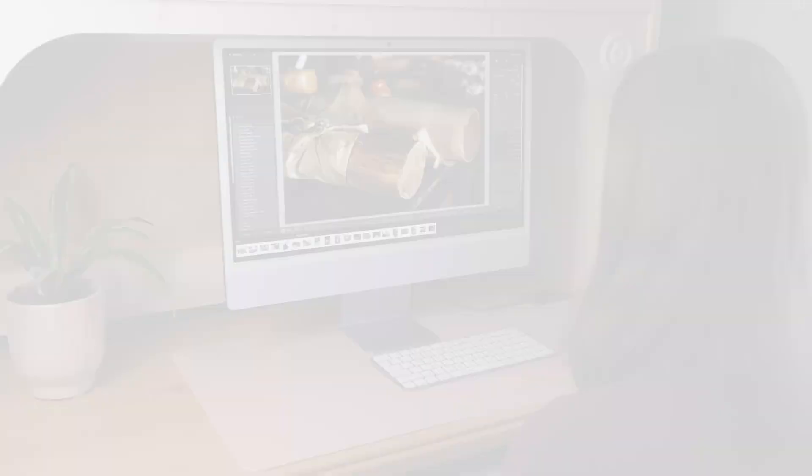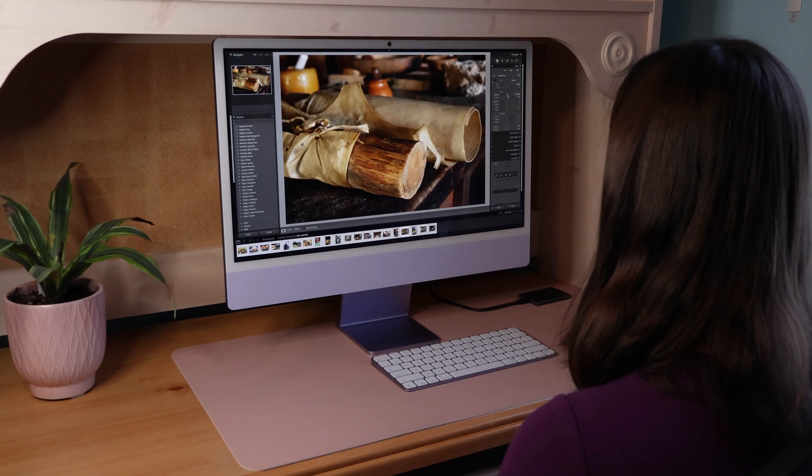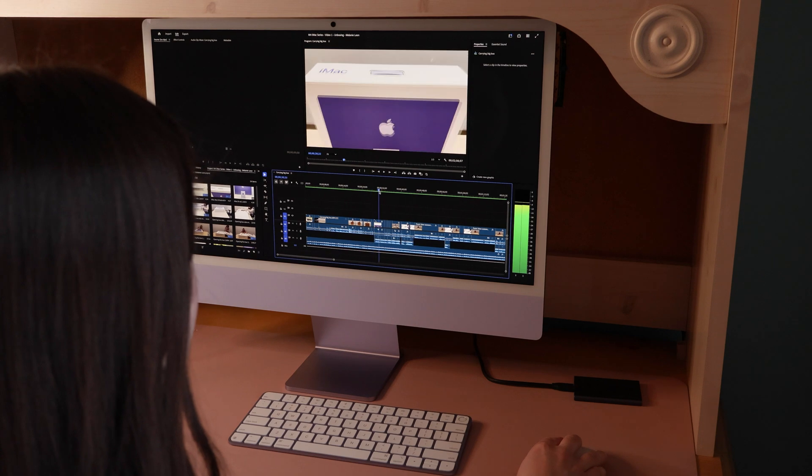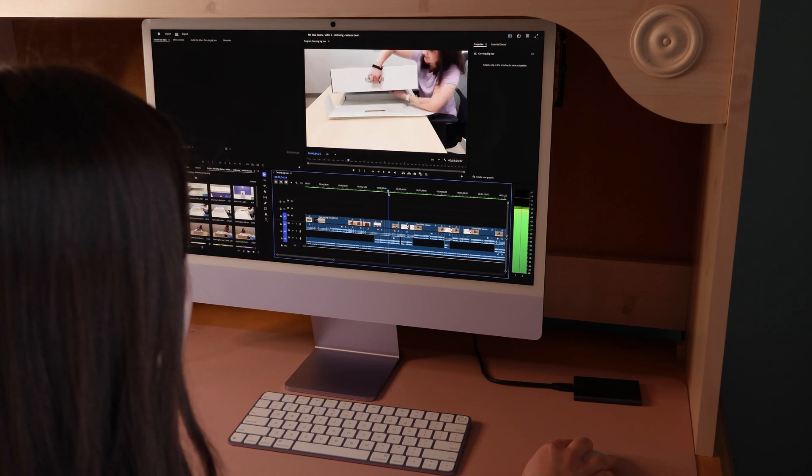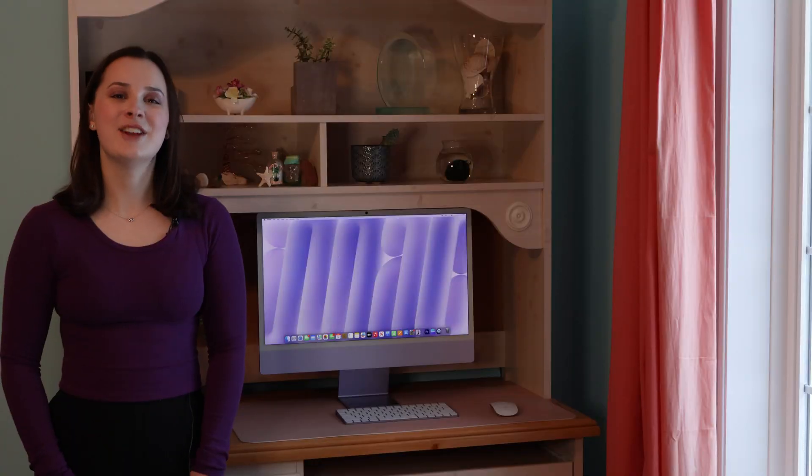In part two, I tested the performance of the M4 chip. The 32 gigabytes of RAM and this M4 chip are certainly handling everything that I need it to. As a graduate student studying content creation, I could not be happier with my purchase.